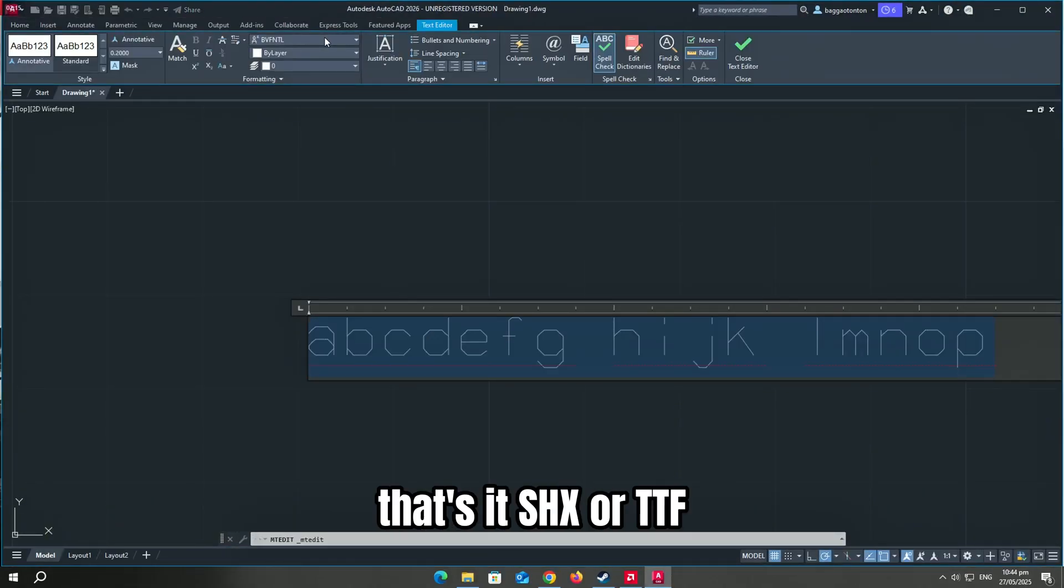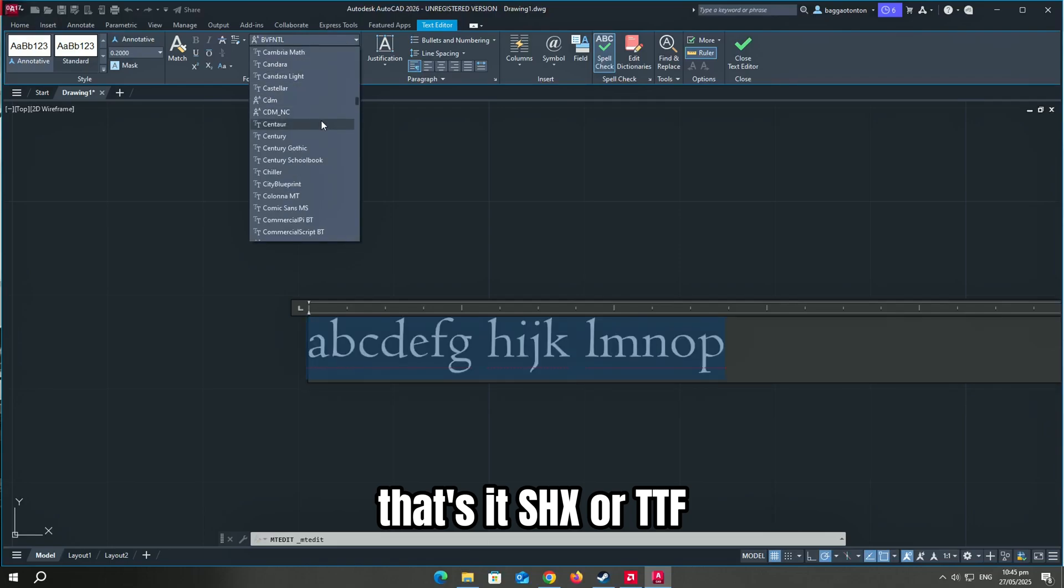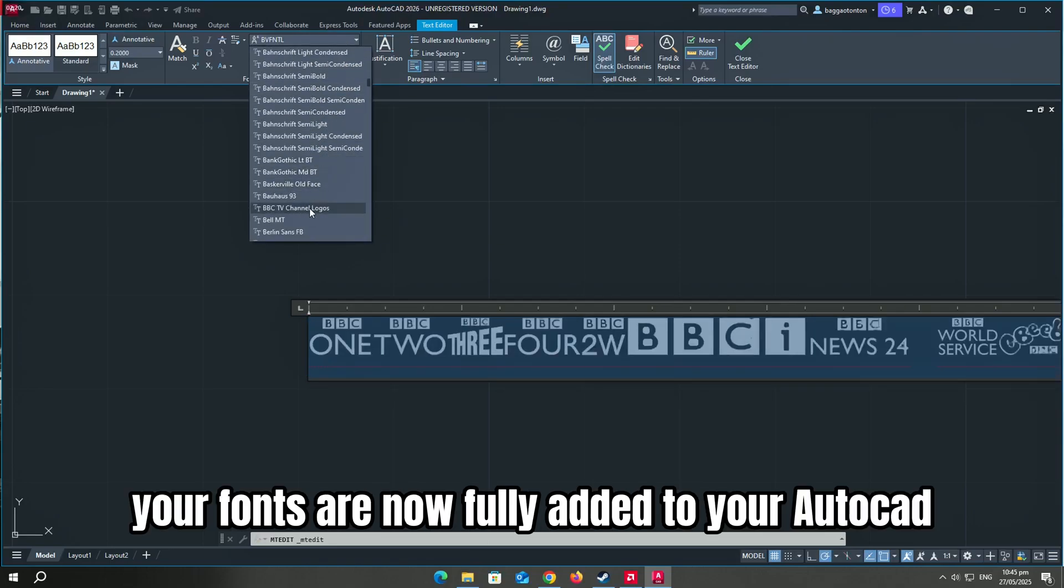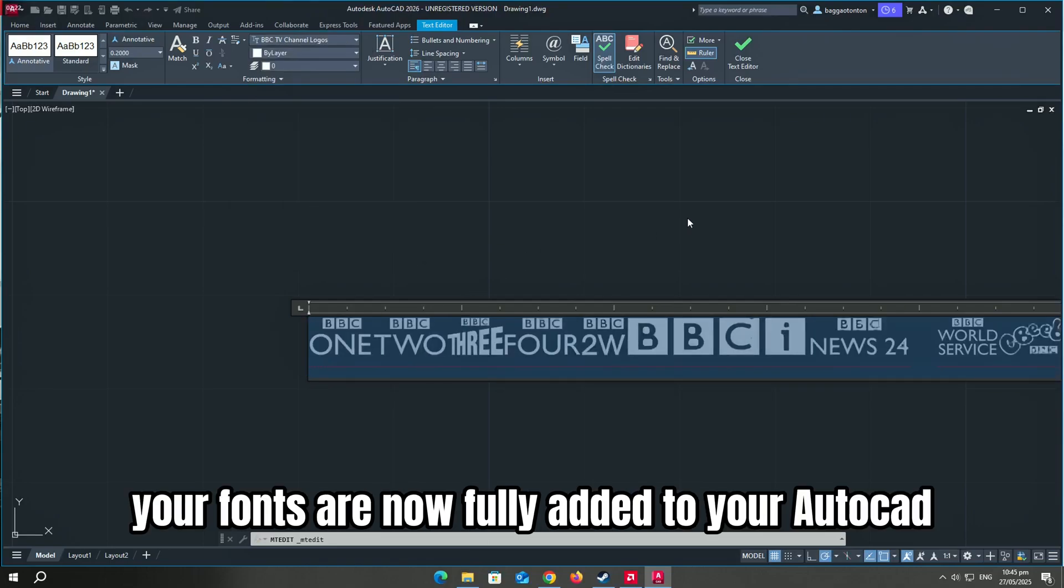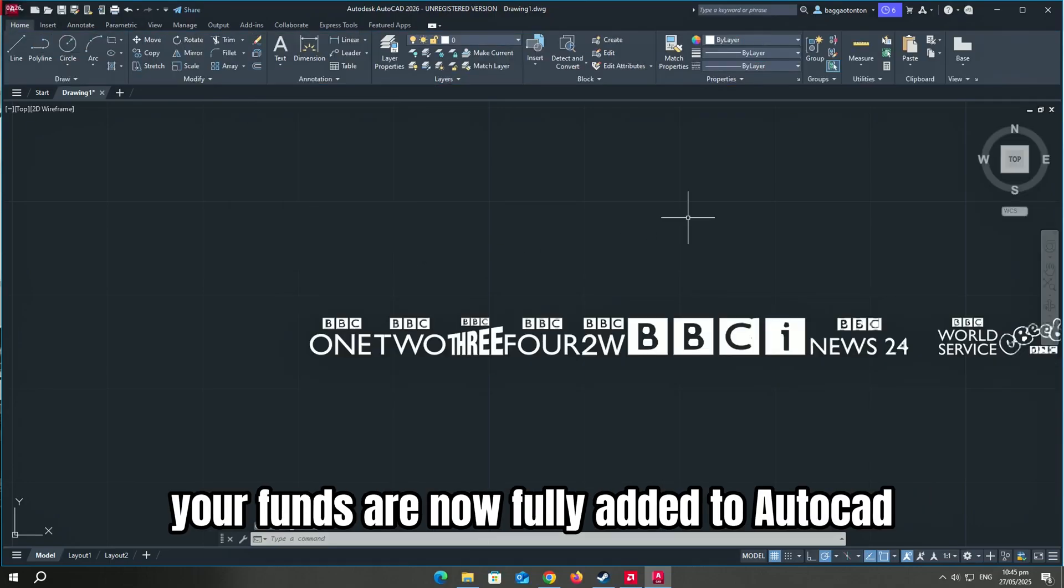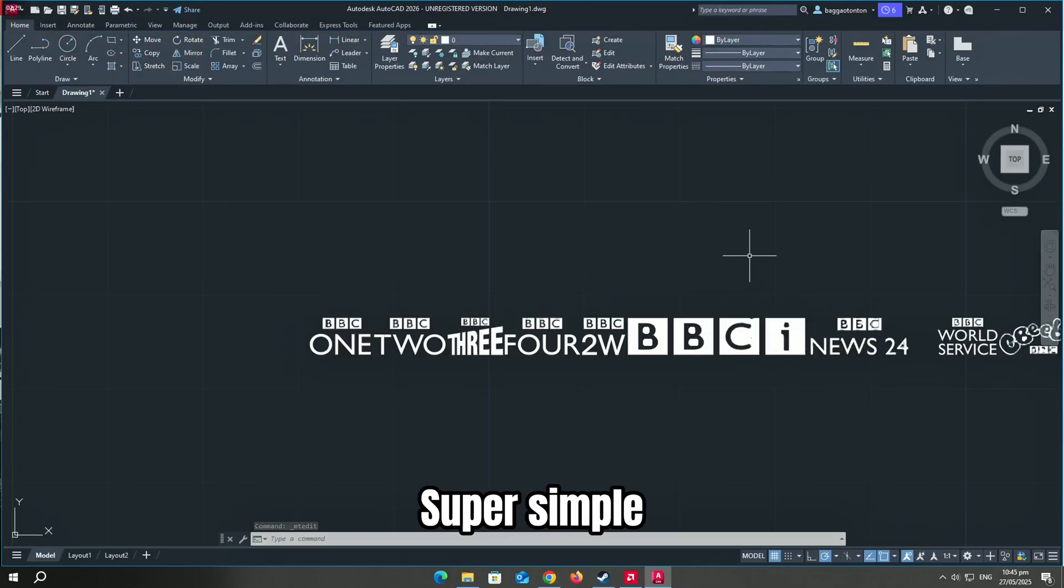That's it! SHX or TTF, your fonts are now fully added to your AutoCAD. Super simple!